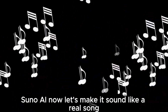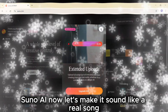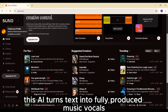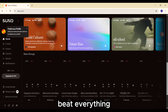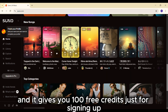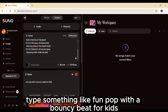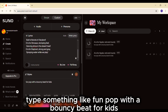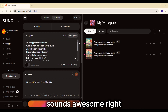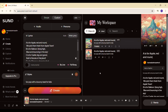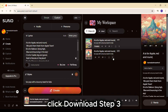Step 2: Turn lyrics into a song with Suno AI. Now let's make it sound like a real song. Go to suno.com — this AI turns text into fully produced music: vocals, beat, everything. And it gives you a hundred free credits just for signing up. Click Create, then Custom, paste your lyrics, and for the style type something like: Fun pop with a bouncy beat for kids. Click Create, and in seconds it's ready. Sounds awesome, right? Click download.